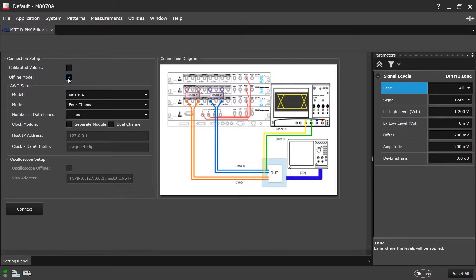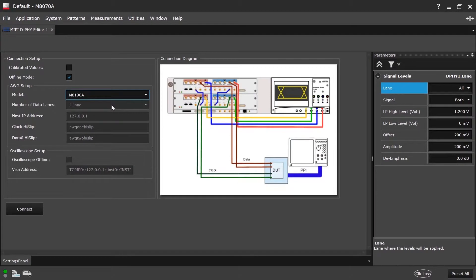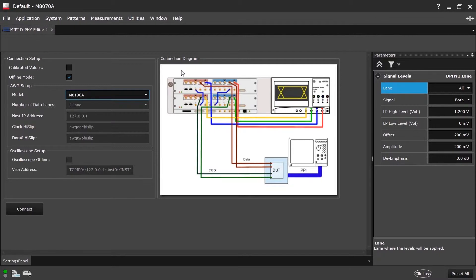Then there is the AWG Setup. The software supports the M8195A and M8190A AWG module. Upon selecting M8190A, the connection diagram will be changed, as the setup differs from the one with the M8195A.